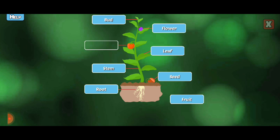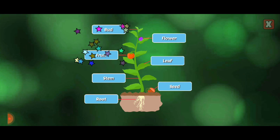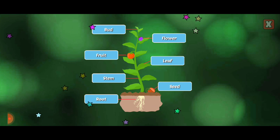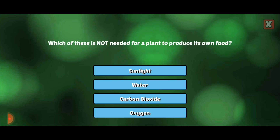Fruit. Fruit provides a covering for seeds. It can be fleshy like an apple or hard like a nut.